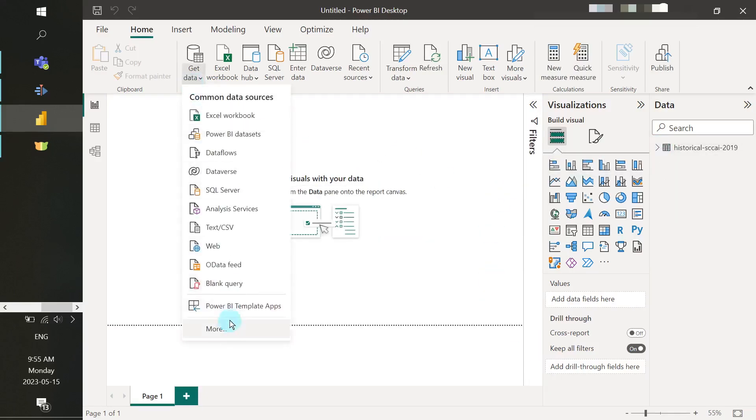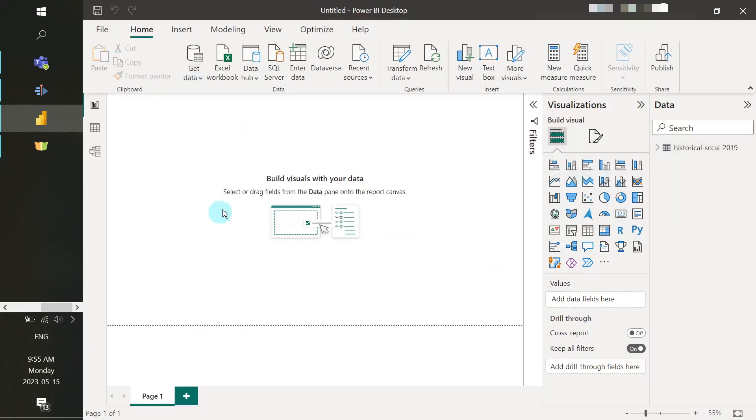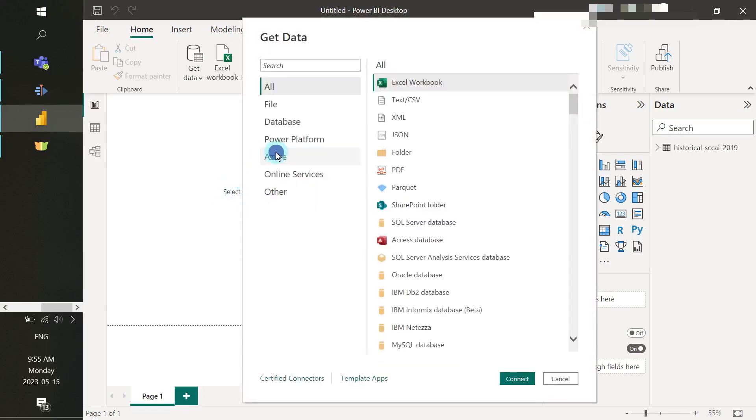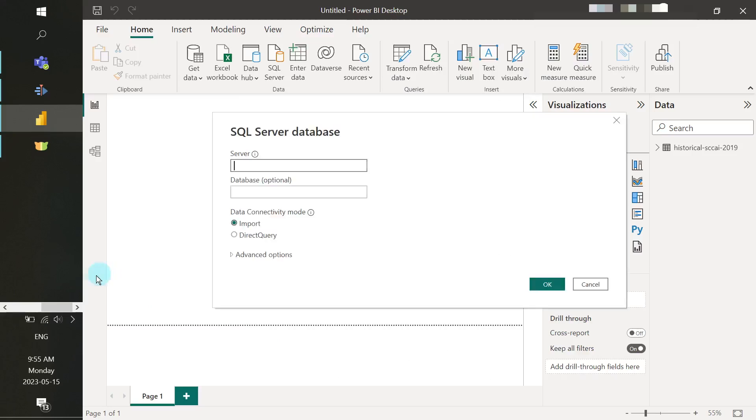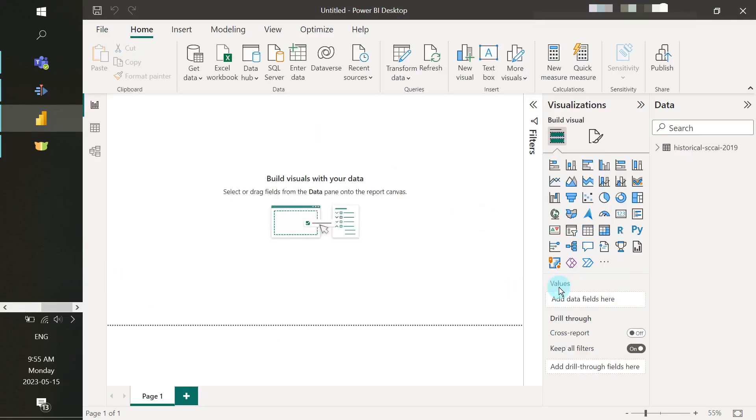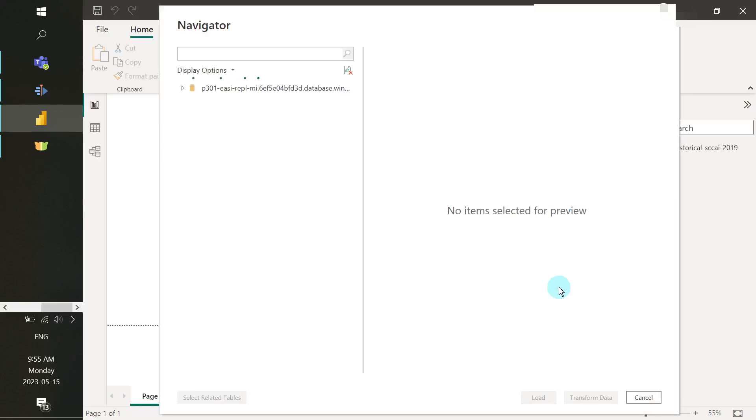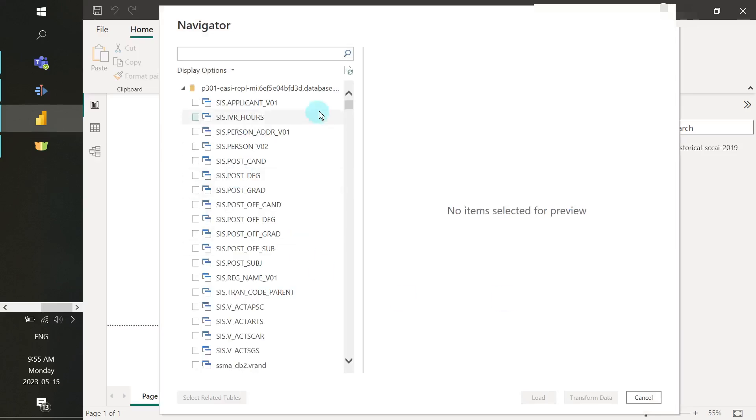So we're going to select Get Data, Azure, Azure SQL Database. And here we're going to put the server name and our database as Rosy Replica. And then we will search for the table sys.country and then select Load.